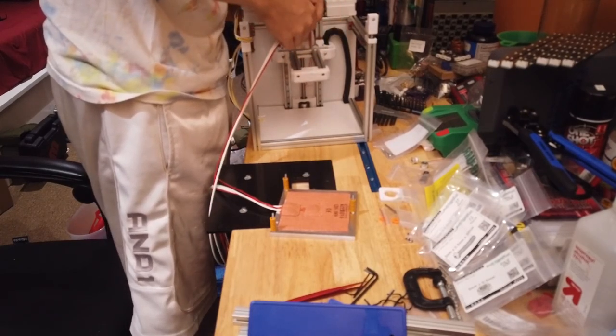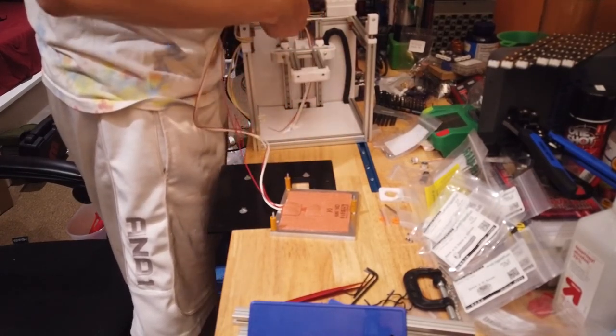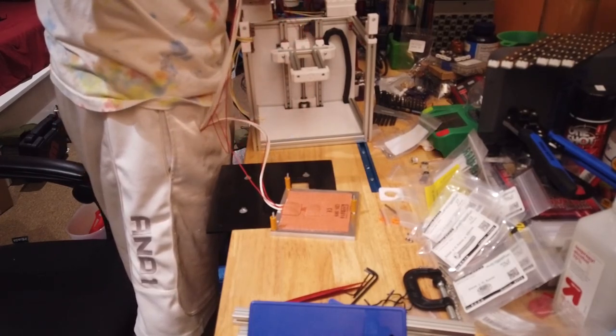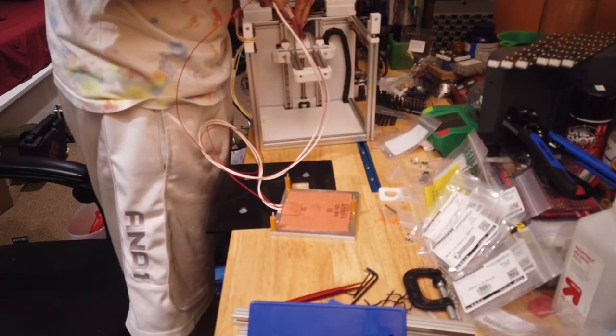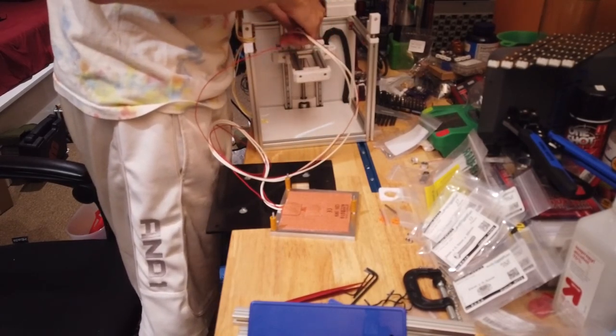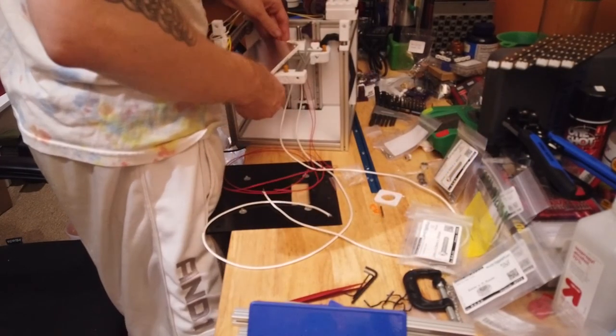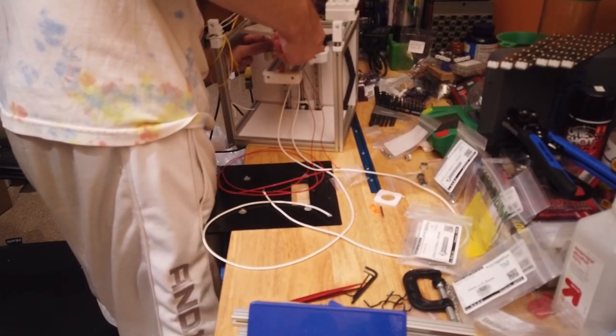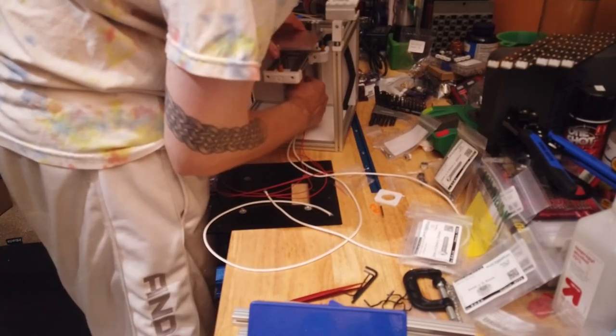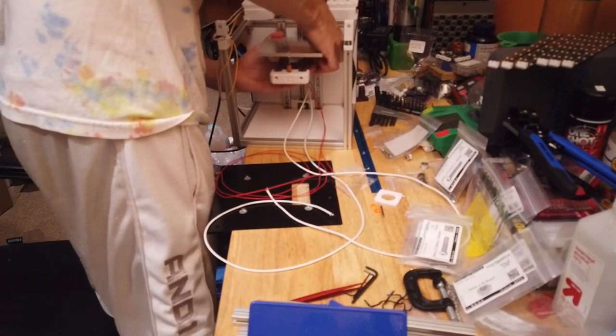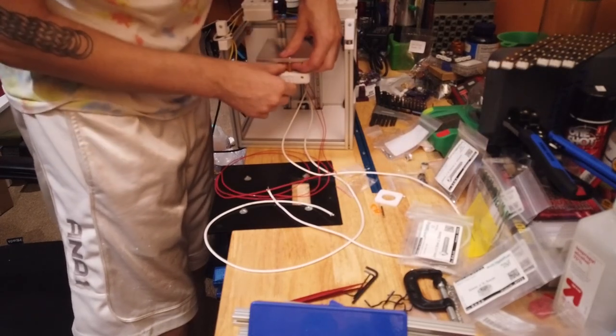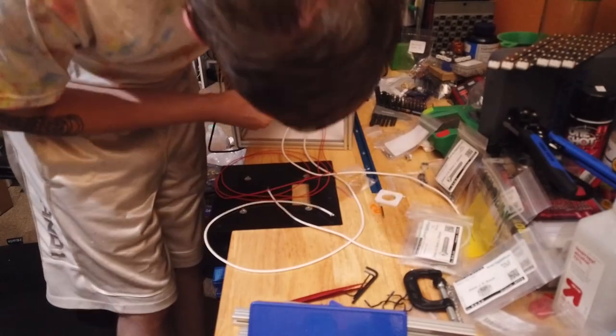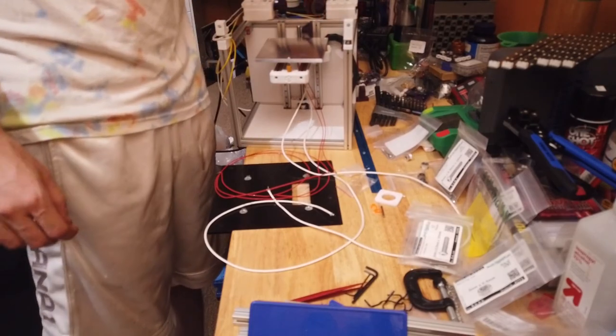Now I'm going to feed these wires down through. I'm going to go down through the middle here. Now, I think I've got to go grab a drill and open this out, so I'll be back.